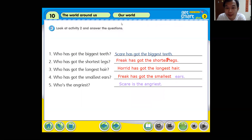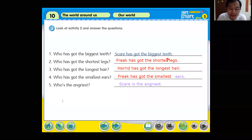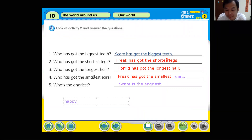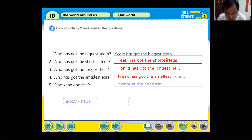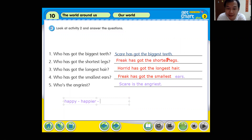Let me do one more example. Happy — happier — happiest. Happier: H-A-P-P-I-E-R. You drop the Y and add -I-E-R. And happiest — you replace the Y with -I-E-S-T.